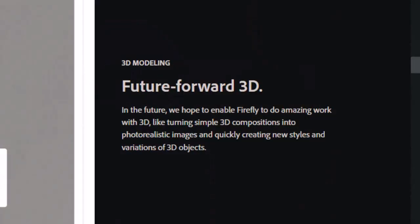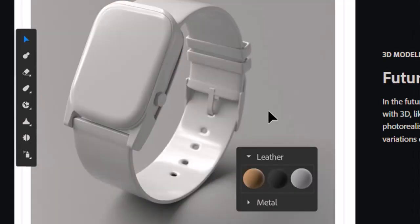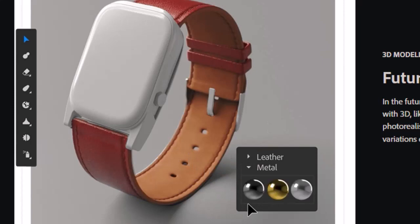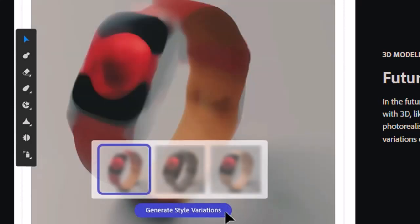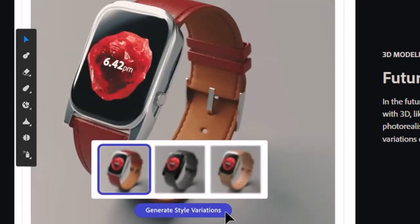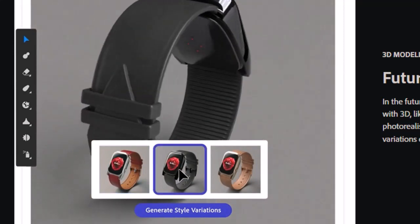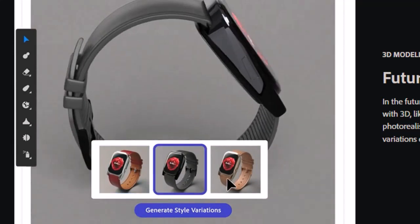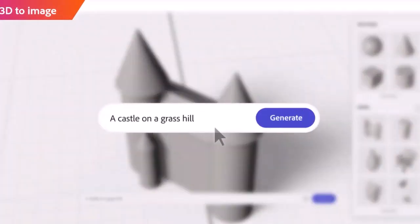Next is this feature called Future Forward 3D, which will allow us to add different textures to your 3D product and it will be very helpful in 3D product modeling. Another feature will also convert your 3D model to an image.